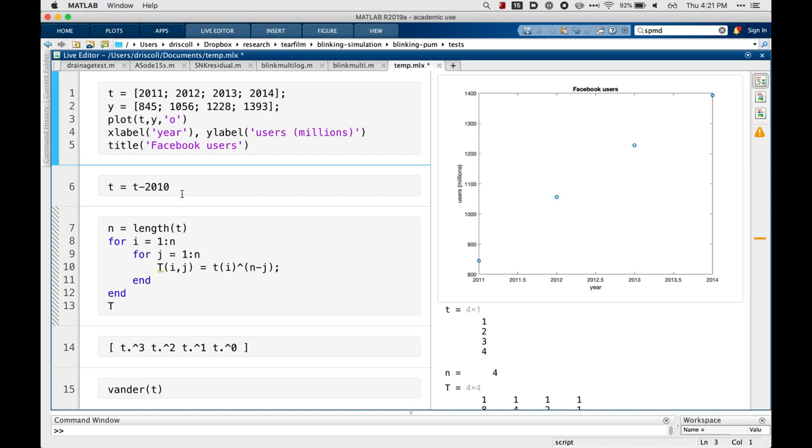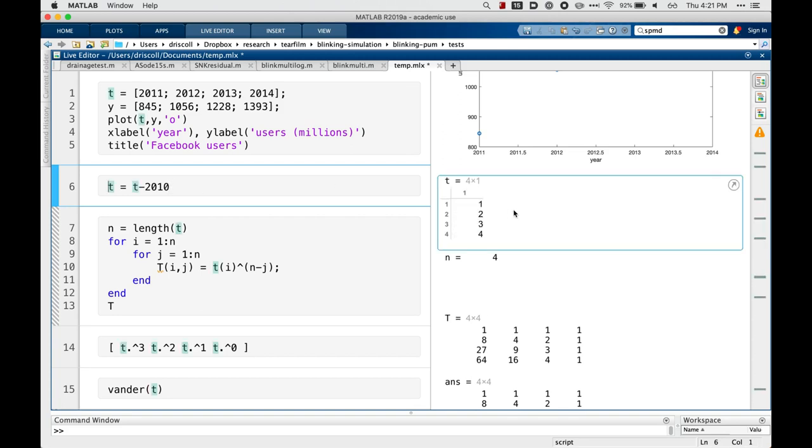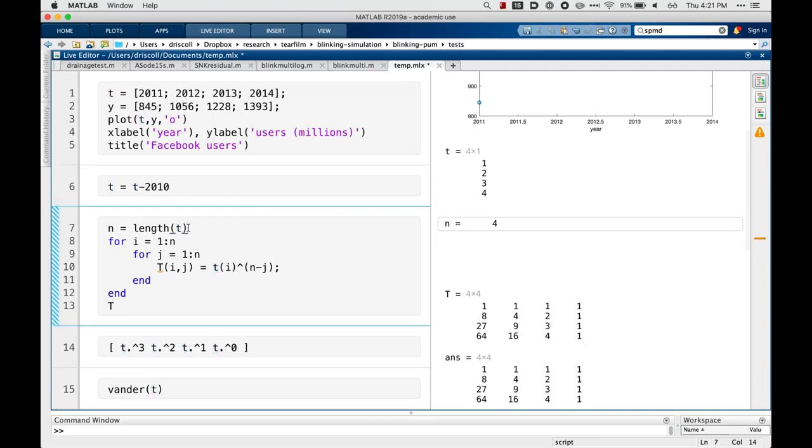For reasons I don't want to get into, it's better if we shift the time so that we start at 1 instead of at 2011. And then we're going to build the matrix in our linear system.